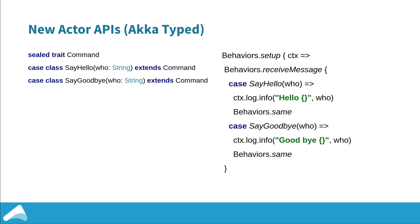Here on the right I've got the function based API and we use a set of factory methods, a set of methods on the behaviors factory. The first we can see in use here is behaviors.setup. That is how you get hold of an actor context in the function based API because you don't have an enclosing class where it might be available. The meat of the actor is where we define the actual behavior in this receive message function. This function goes from the message type of your actor, in this case command, to the behavior that we'll use for the next message. In this example we don't want to change behavior so we are just returning behaviors.same, but we could return an entirely different behavior as long as it is typed to the same command.